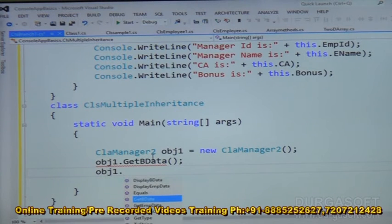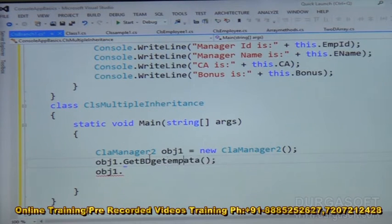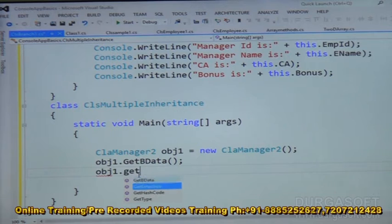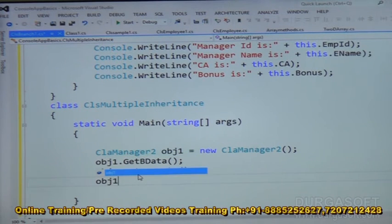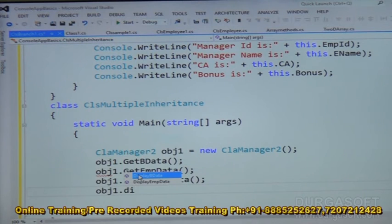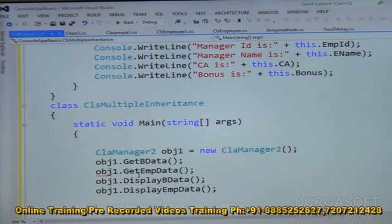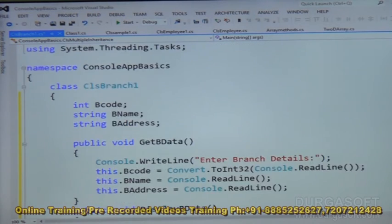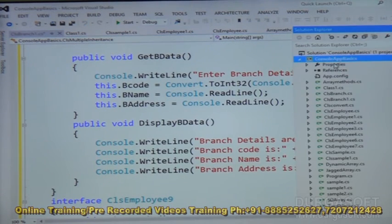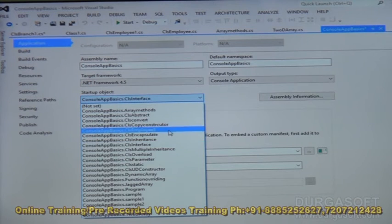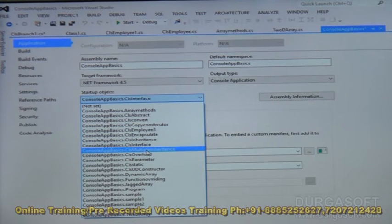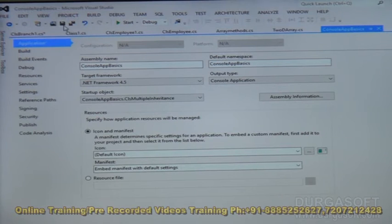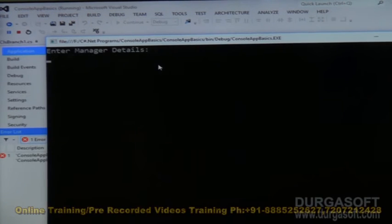Now the full sequence is: obj1.get_B_data, then obj1.get_EMP_data, then obj1.display_B_data, and obj1.display_EMP_data. Add console.Read() to keep the screen. Let us run the application. This demonstrates multiple inheritance — one class and one interface at the base level. Go to Solution Explorer, change Properties startup object to CLS_MultipleInheritance which has the static void Main method, click Save, and run.